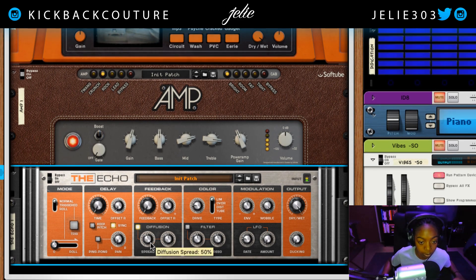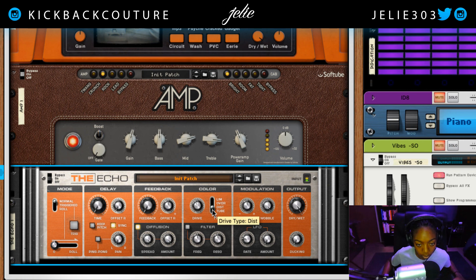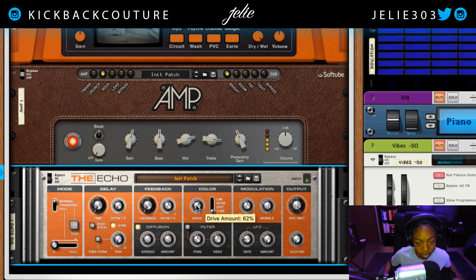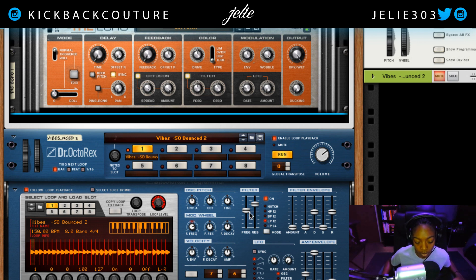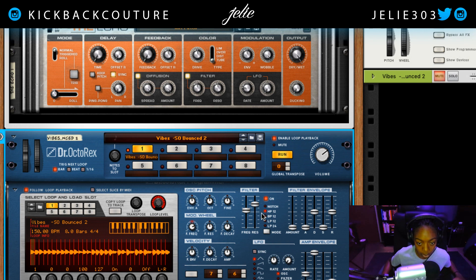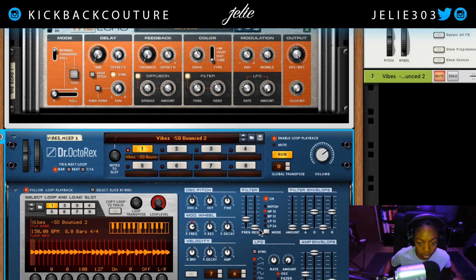We can add Diffusion, give it some Color, add Tube. You can filter out some more. Let's go ahead and switch this to a High Pass. Got a nice resonant frequency right there.